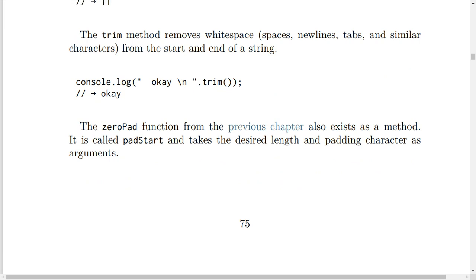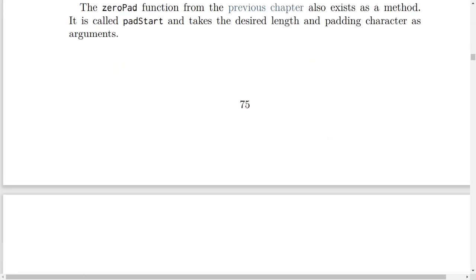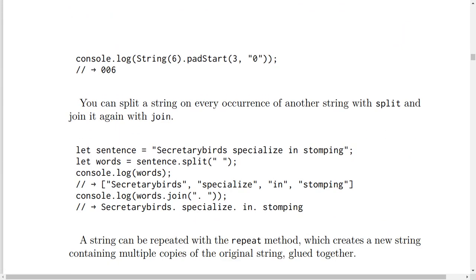The zeroPad function from the previous chapter also exists as a method called padStart. It takes the desired length and padding character as arguments. For example, console.log(String(6).padStart(3, '0')) will result in '006'.